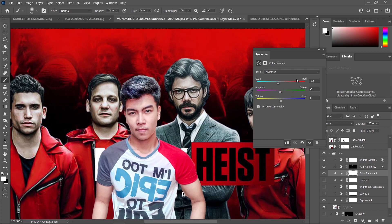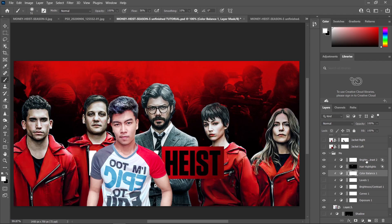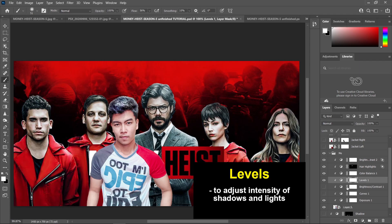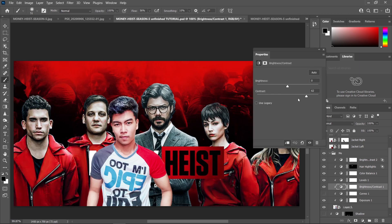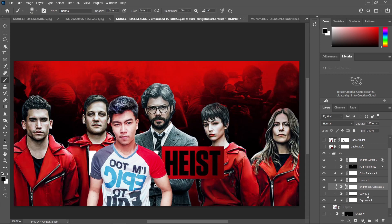I decreased the green a little bit. Basically all these adjustment layers depend on your image, since we don't really have the same image — we don't have the same light source, shadows, lights, brightness, and so on. All adjustment layers here are going to be different from yours. So I threw in some color balance and also added some more levels and some contrast — contrast of 62. Just play around with all the sliders in these adjustment layers until you get your desired result.